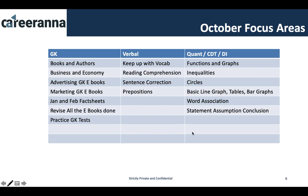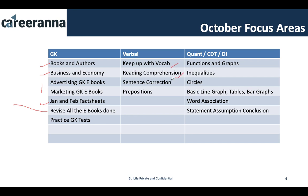In October, for GK focus on books and authors — at least one question will come. Then business and economy, at least two questions. Advertising and marketing related GK, four to five questions. Do the January and February fact sheets and revise what you've studied so far. In verbal, continue with vocabulary and reading comprehension, and add sentence correction and prepositions as new topics to complete in October.